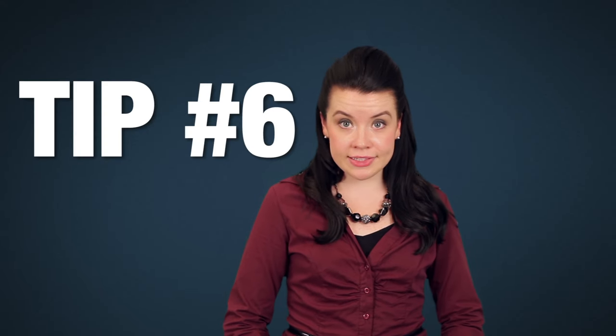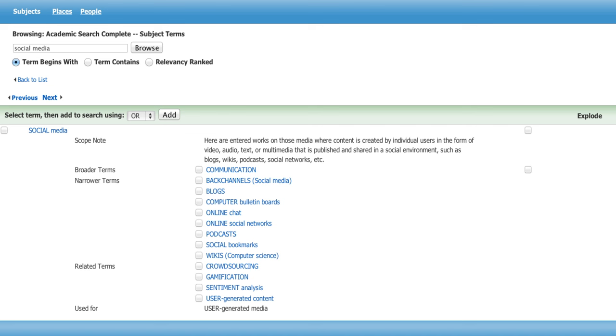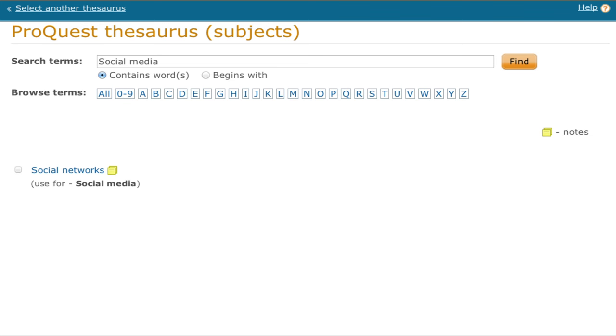Tip number six: if you're not sure what the best keywords to use for your research topic are, try using the subject terms index or thesaurus in a database to find the best terms. For example, when we search for social media in the subject terms area in EBSCO's Academic Search Complete, we see that it is an indexed subject term in that database. You can also find broader, narrower, and related terms here. However, when you search social media in the thesaurus in ProQuest Central, we see that social networks is the recommended subject or keyword to use instead of social media.